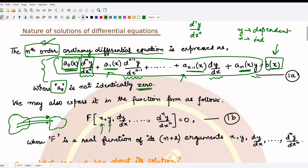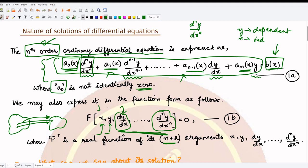dy/dx is coming here as the derivative of the dependent variable, and so on containing all the derivatives. In total, counting the first derivative through the nth derivative gives n terms, plus two more terms (x and y), so in total we have n+2 arguments. This function is a real function containing n+2 arguments. These are the two ways in which we can express our equation.